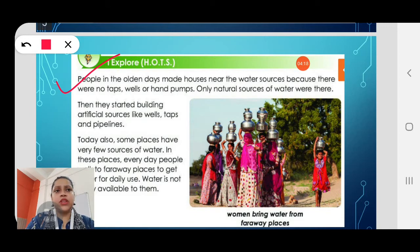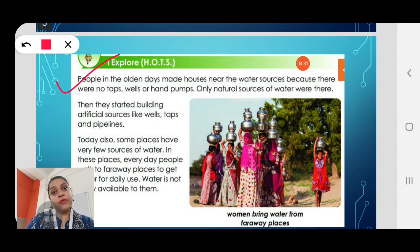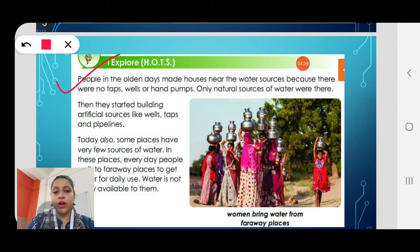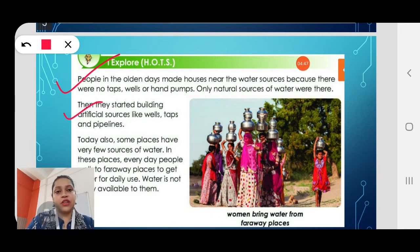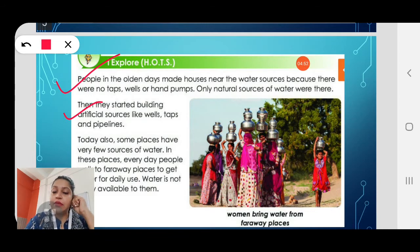Before, there were no taps, wells or hand pumps — only streams and rivers. People used to stay near sources of water. Then they started building artificial sources like wells, steps and pipelines. Slowly, human beings started learning to make wells, steps and pipelines.